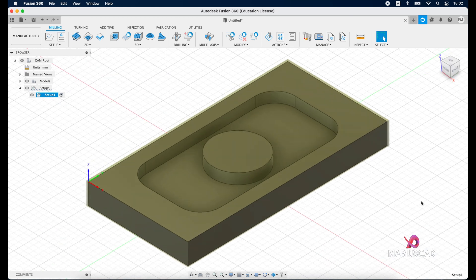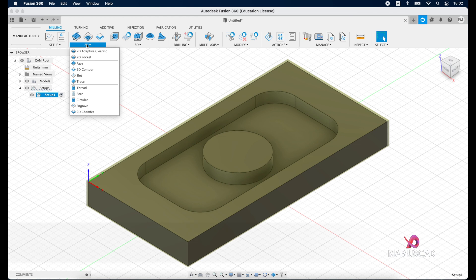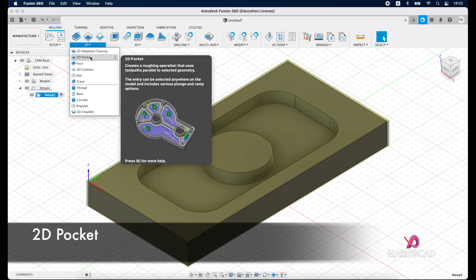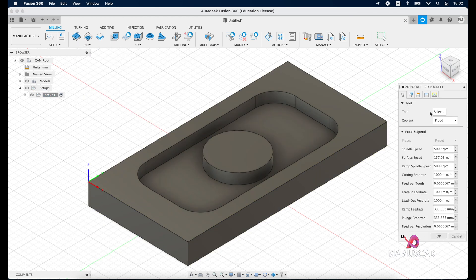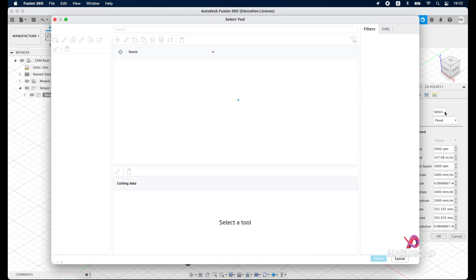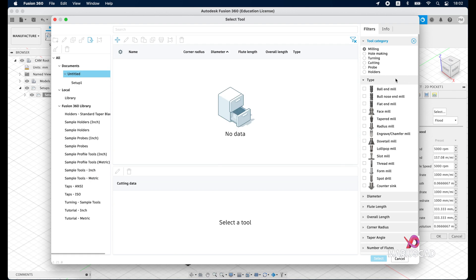And now we are going to make the tool path. So in order to do that go here at 2D tab, 2D pocket, because we will create actually a pocket. The tool, we've got a tool and we have a bunch of options as you see here: ball end mill, ball nose end mill, flat end mill, face mill, taper mill, radius mill and so on. So you will select basically what you need or what you have, but in my example for today I will select the flat end mill because it is one of the most commonly used.